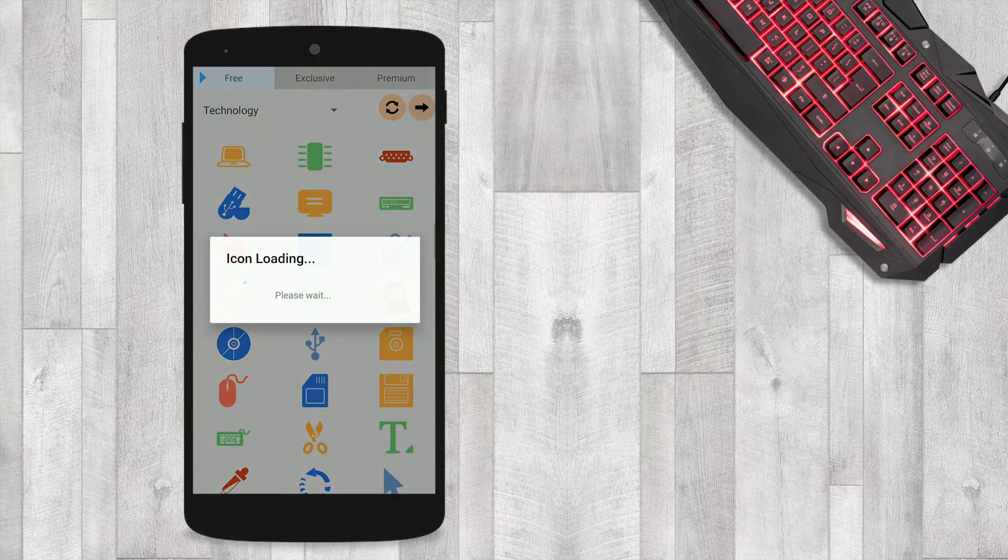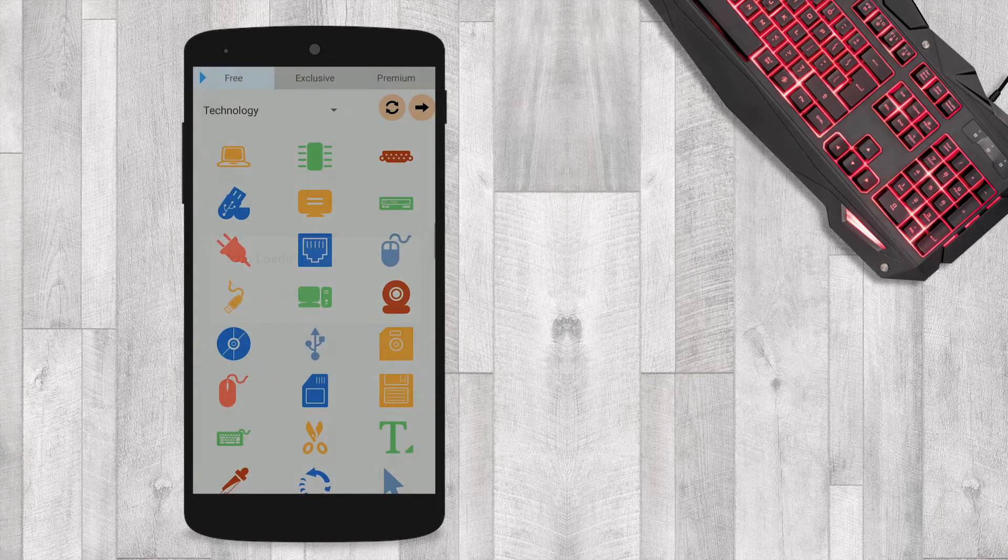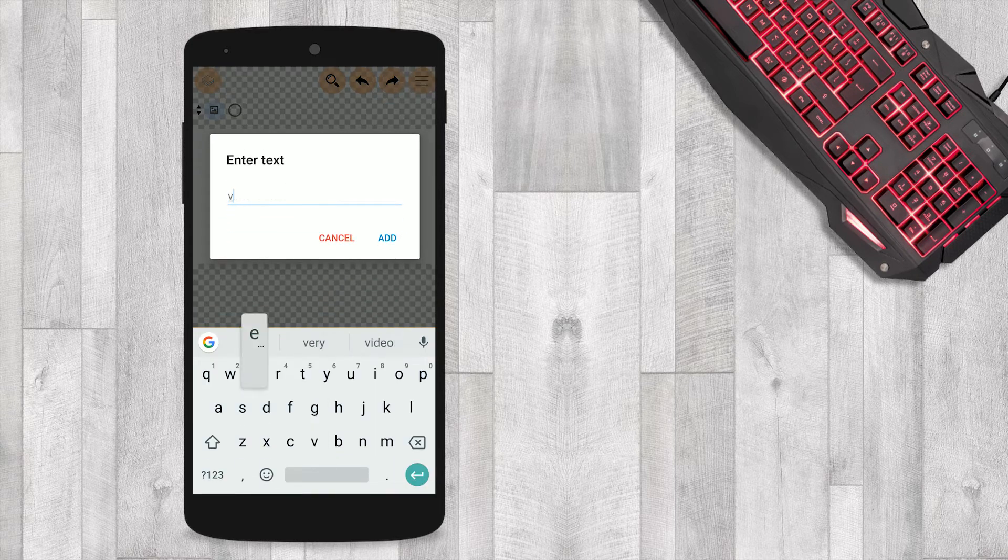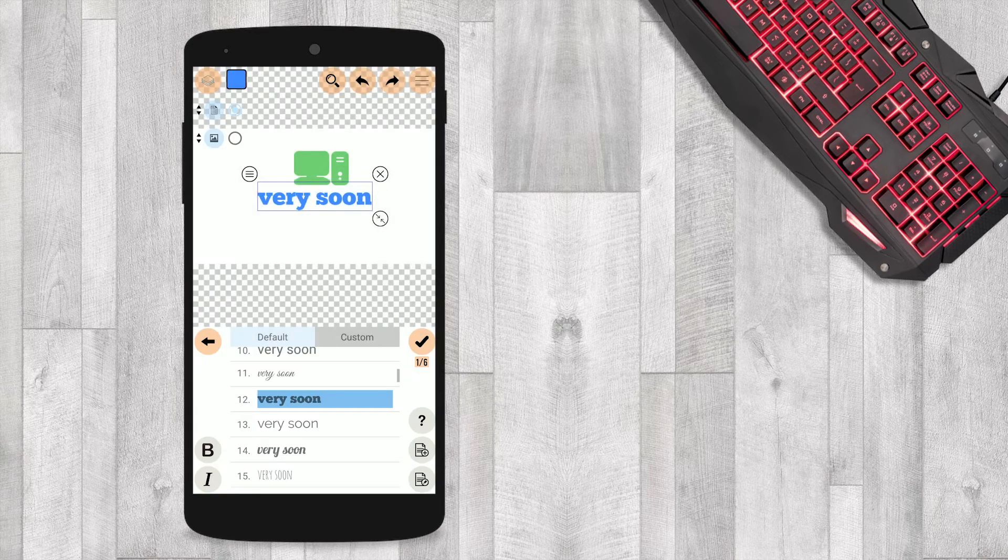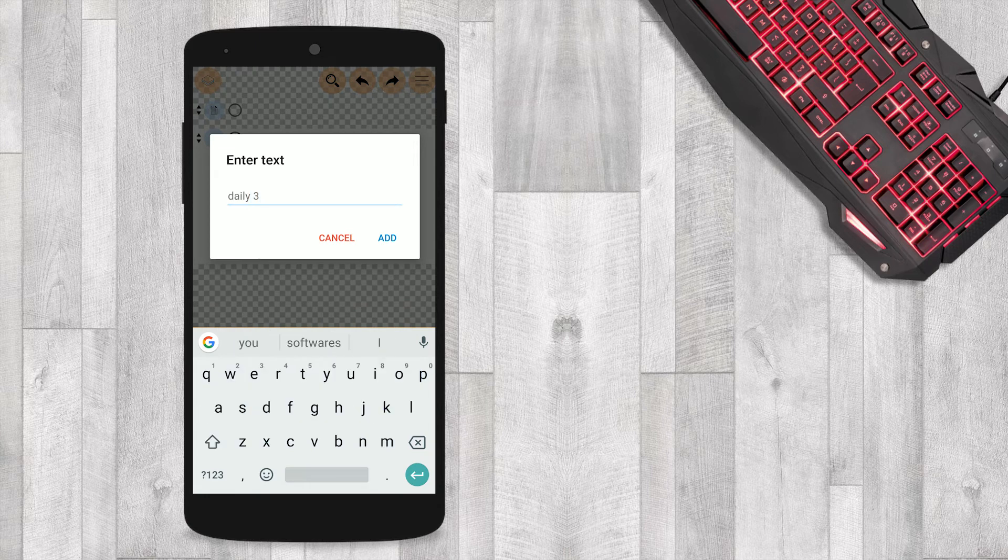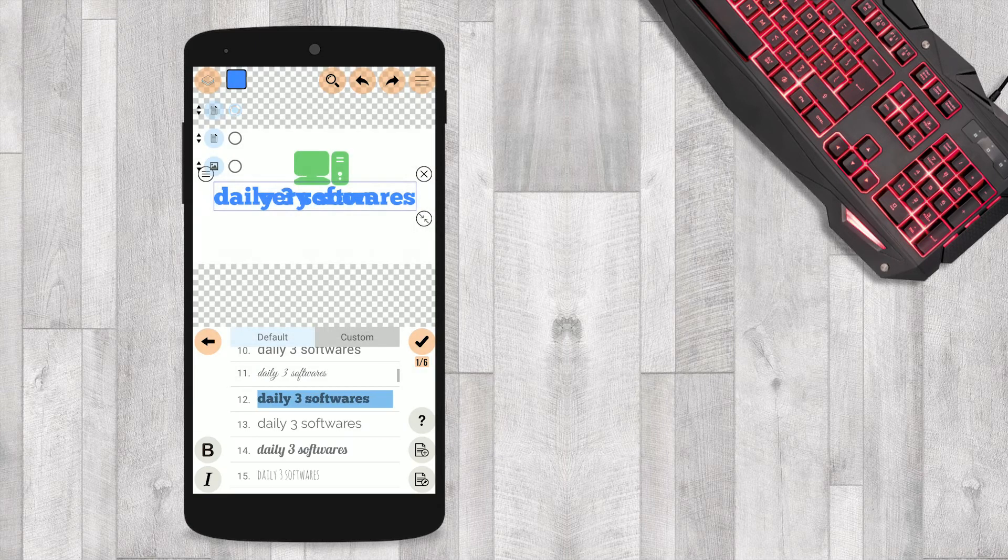You can design Facebook covers, Twitter posts, Twitter header pictures, YouTube cover photos, thumbnails, and many more. Let's do check it out.